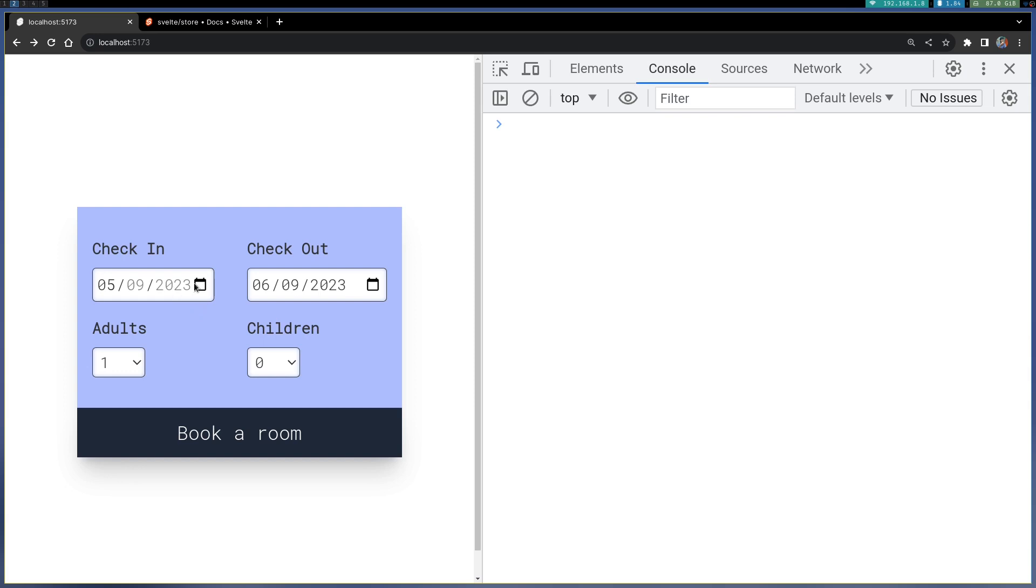What I'm doing is saving these dates in a store so that if I navigate to other pages, that value is still there. I can access them, and I'm also calculating the price and the number of days.